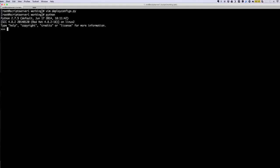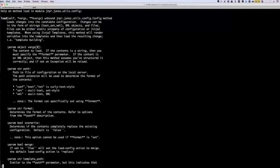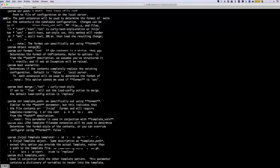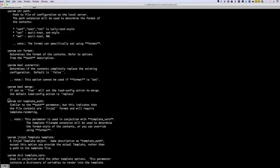Let me show you the device load documentation a little bit. I'm going to go to Python and then do: from jnpr.junos.utils.config import Config. And then I'm going to do help on Config.load. Then I can see all the functionalities that this function provides. We are using the template_path parameter — it gives us information on what it does. As you see here, it uses Jinja2 format — the double curly braces thing that you saw.